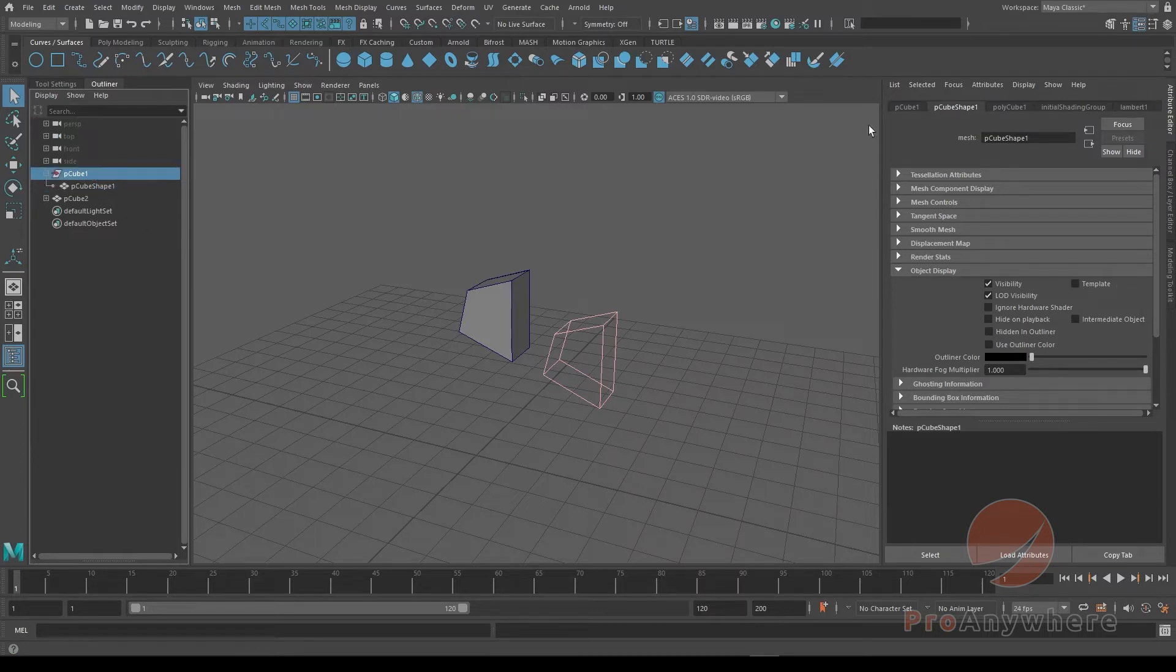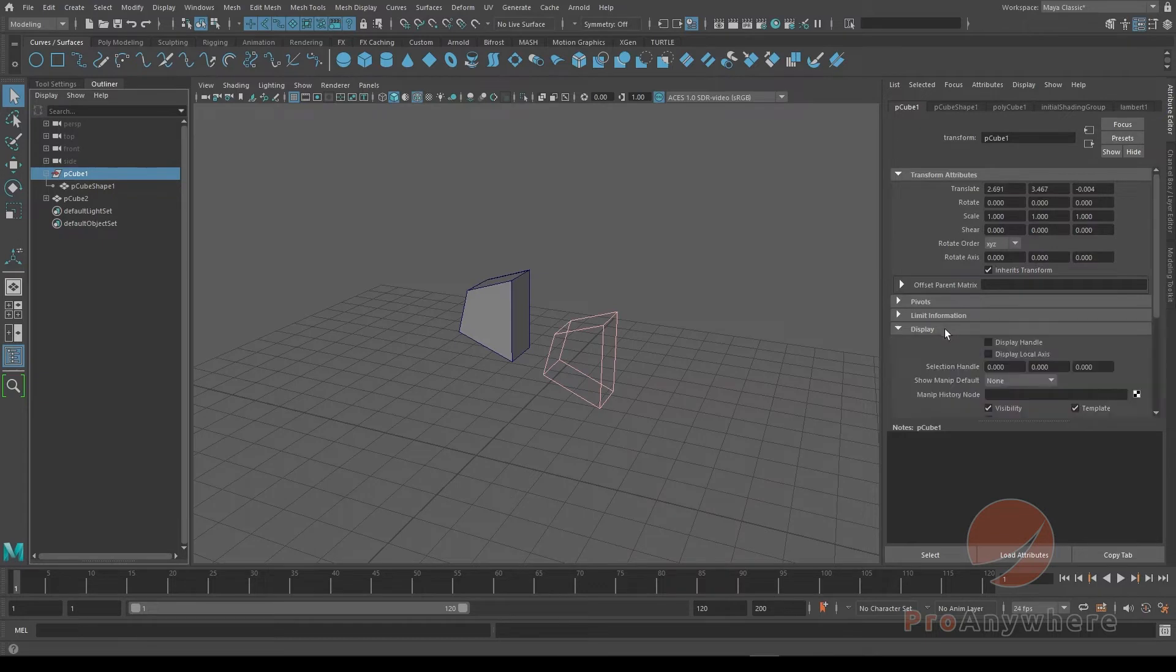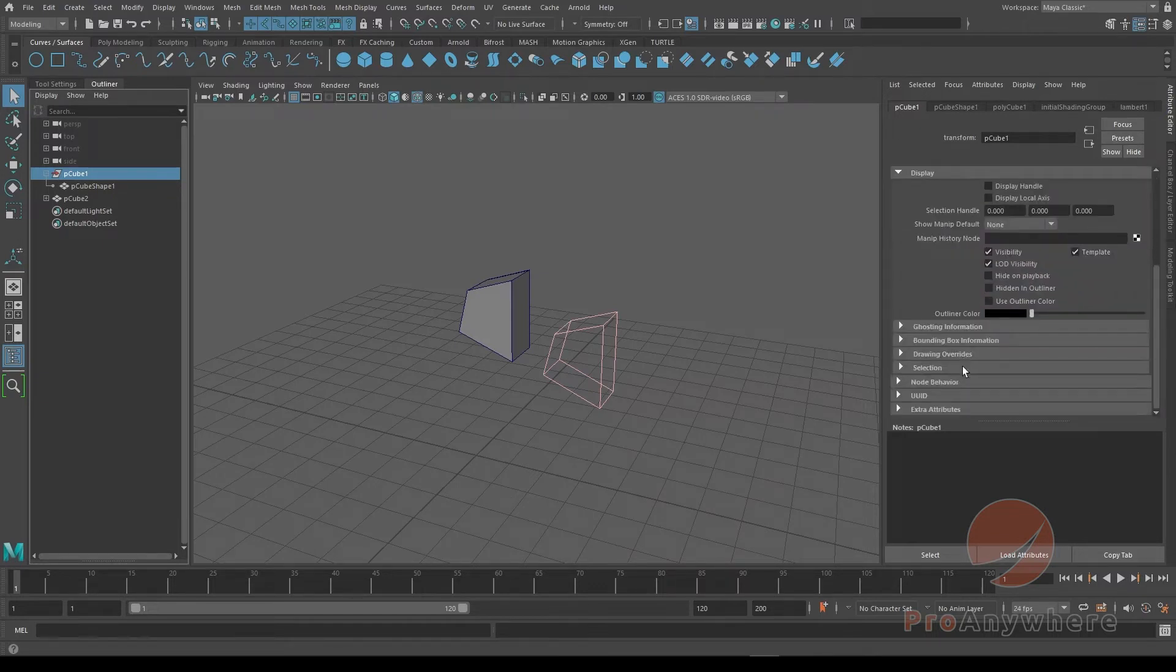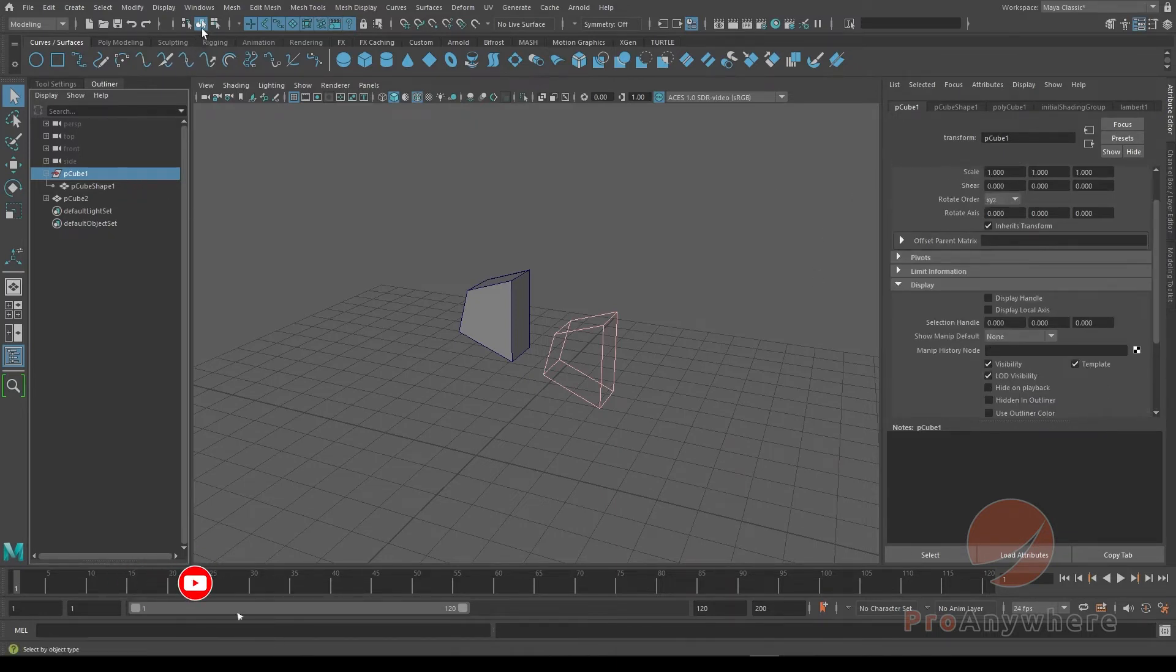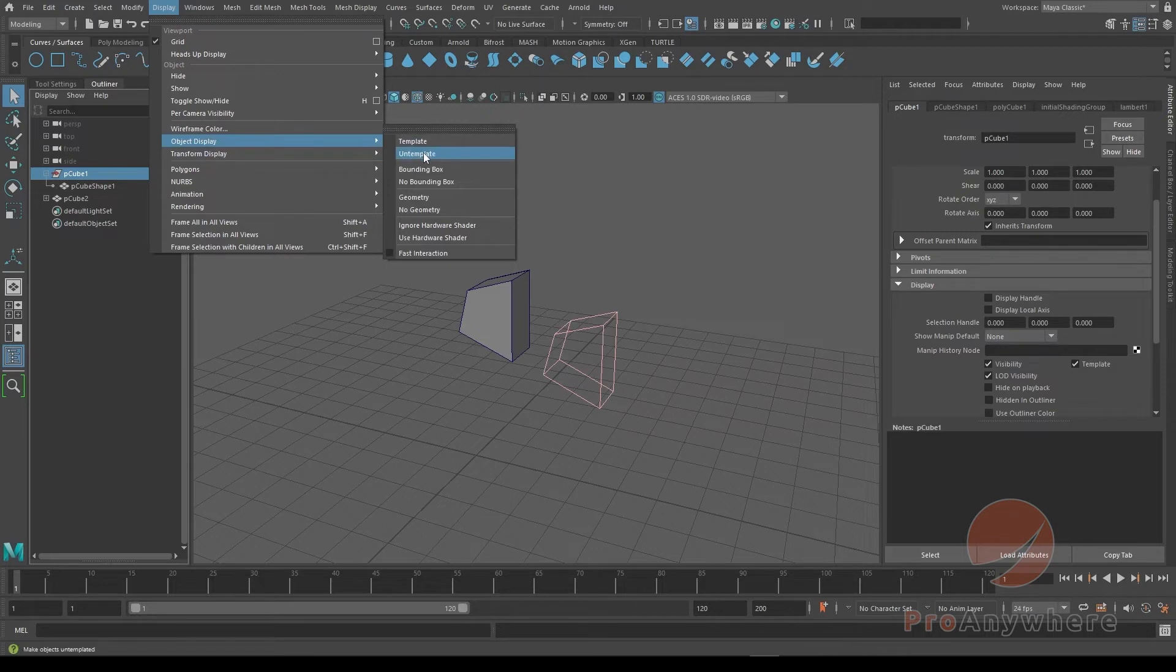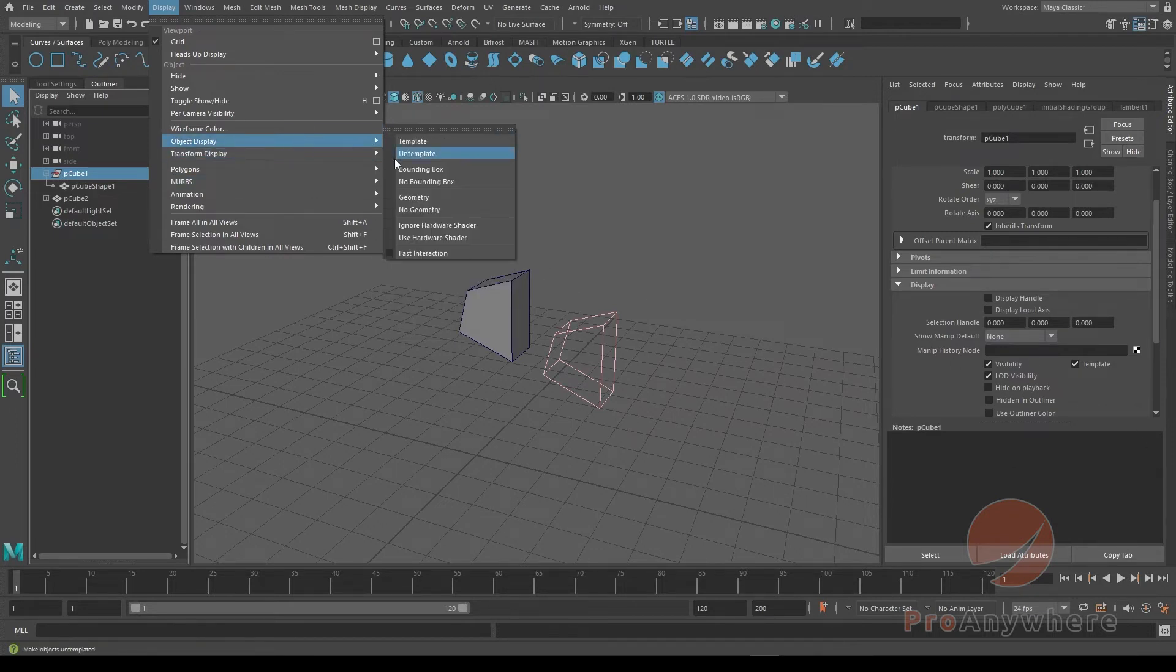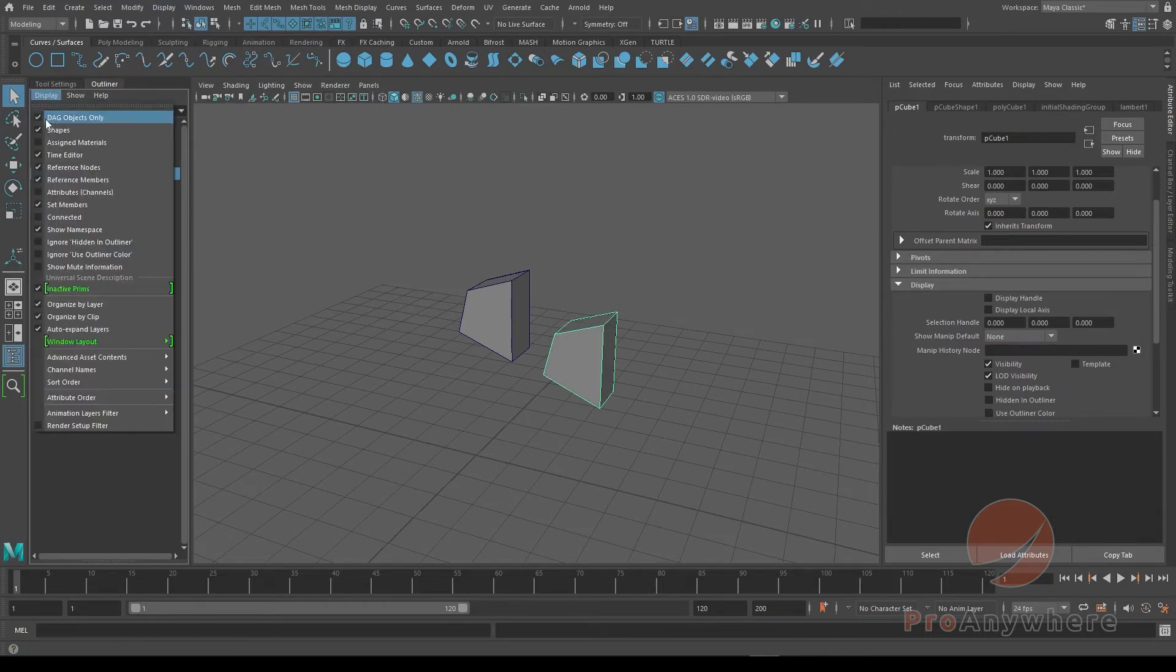If I go to the transform itself, and you'll also see we have template here in the transform. So when you are actually toggling on display, object display, template and untemplate, notice over here, if you could do untemplate, it actually changes it on the transform level, not the shape level.